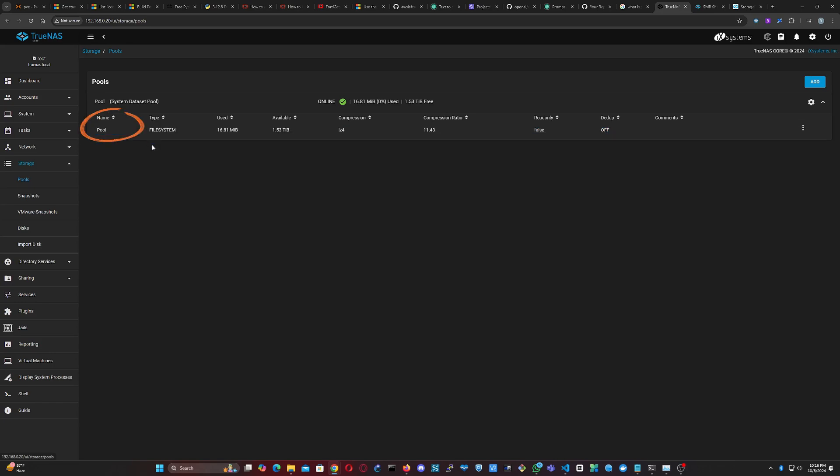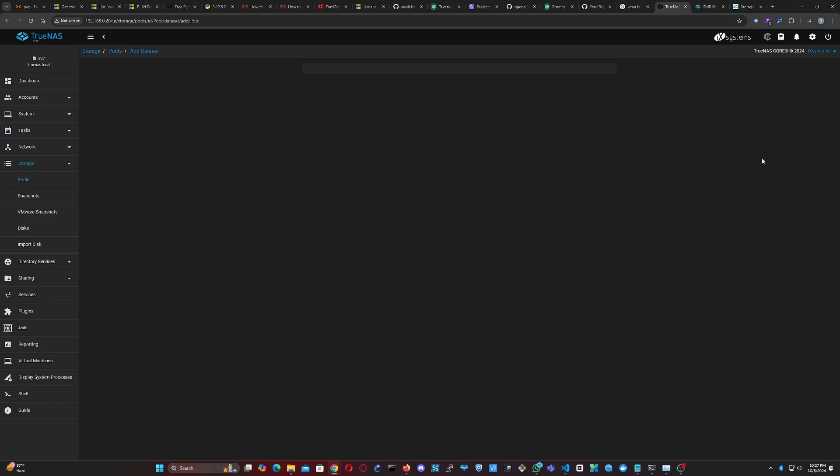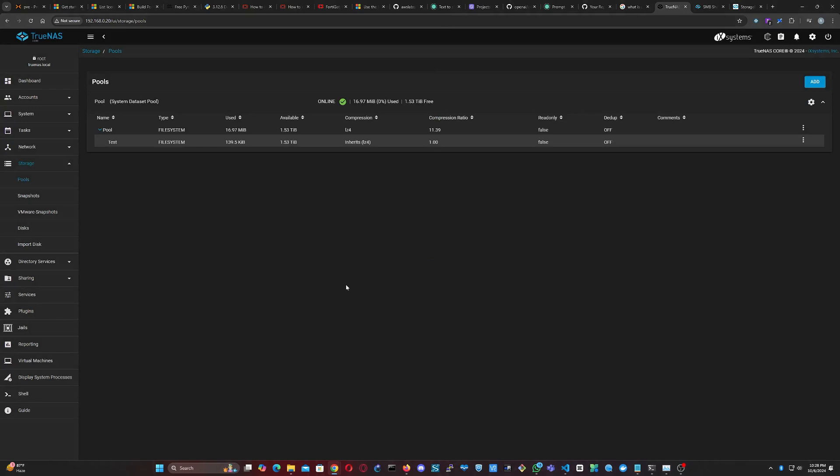It's considered best practice to share data using a dataset rather than the entire pool. To create a dataset, click on the three dots next to your pool and select Add Dataset. Enter a name for the dataset. For now, we'll leave the other settings as default. Click Submit to create it. Now we have our first dataset named Test.